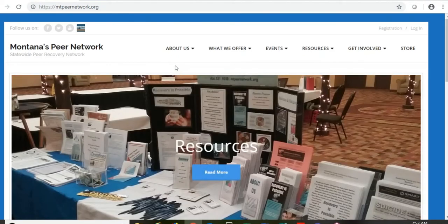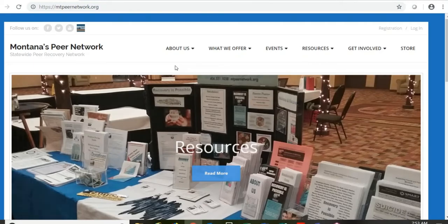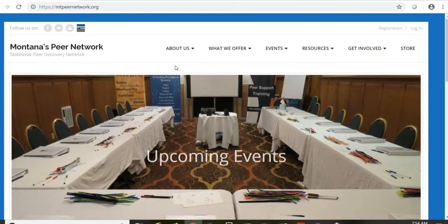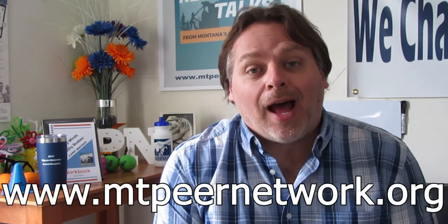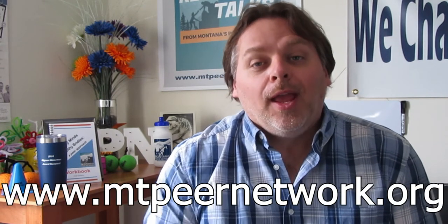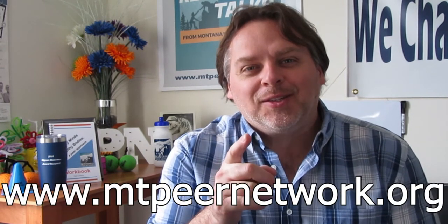Thanks so much for watching this video. We really hope you enjoyed it. If you need more information, please visit our website, mtpeernetwork.org. And don't forget to subscribe.